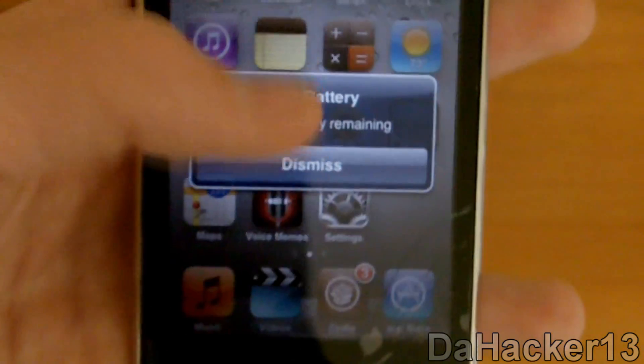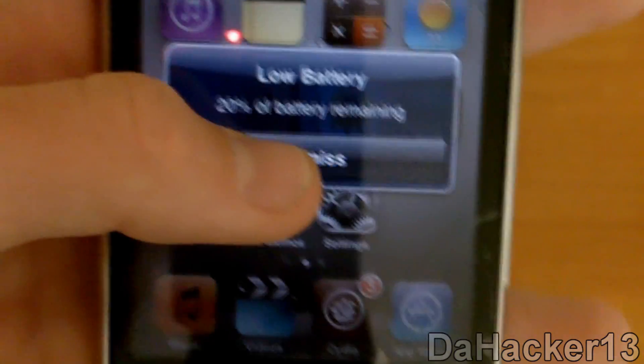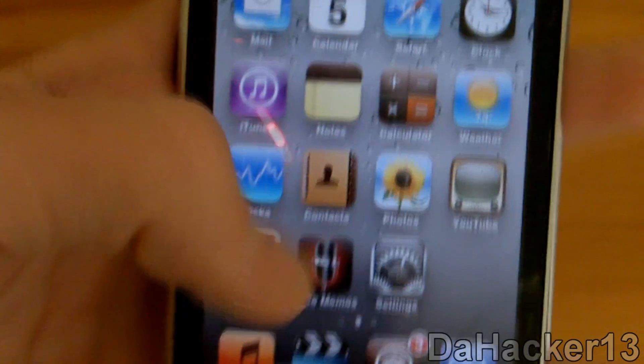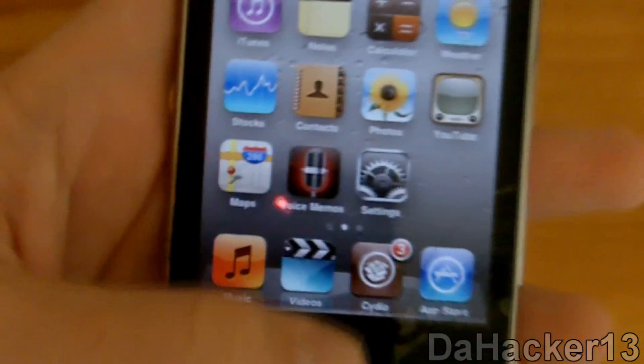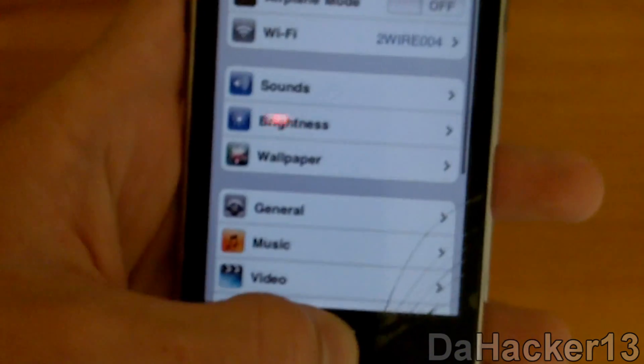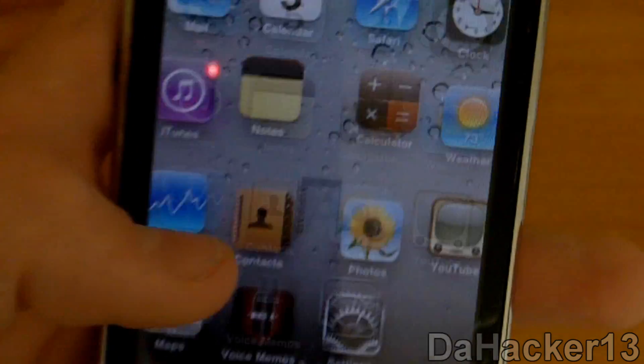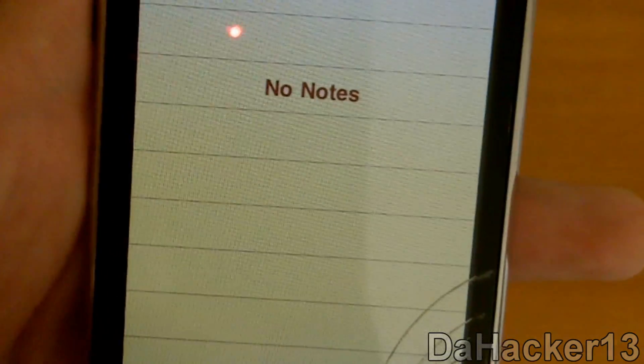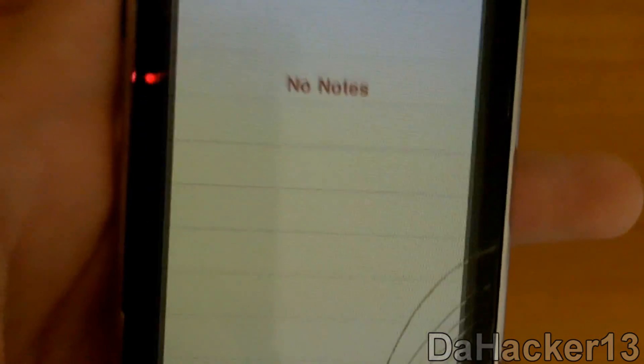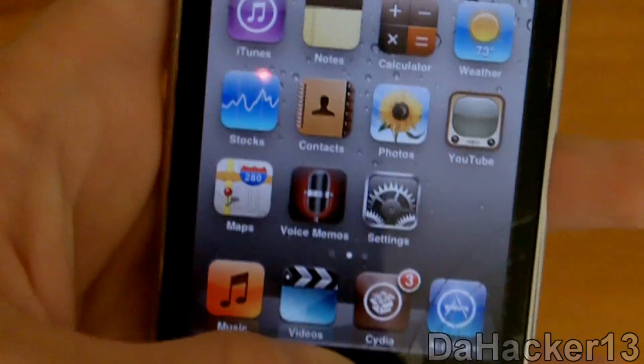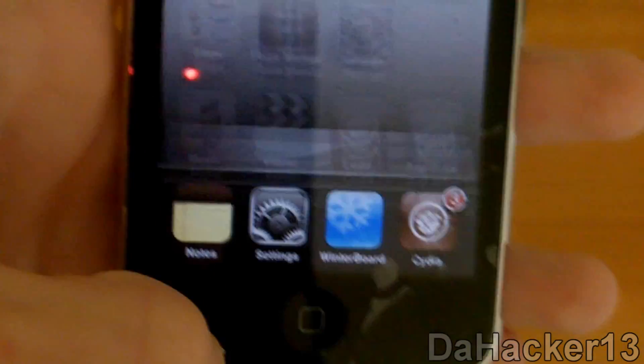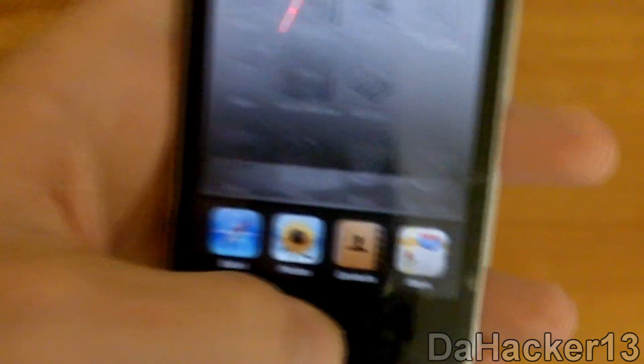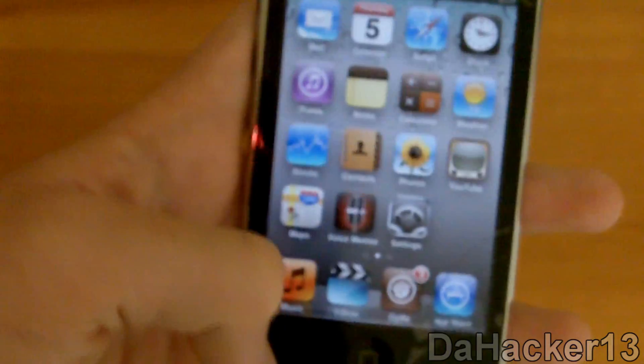Once it has resprung, you can slide to unlock, and you should see the background wallpaper. I'll open a few apps: Settings, Notes. Now I'll double tap the home button, and as you can see I have multitasking, which is really cool.